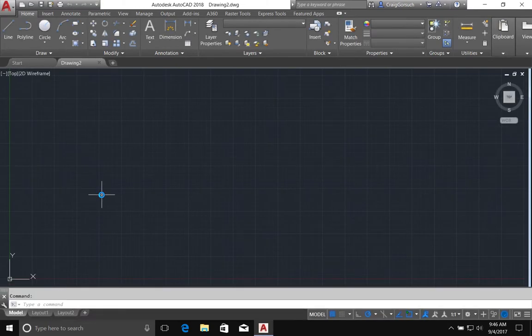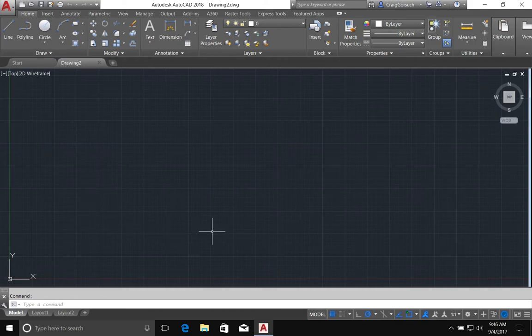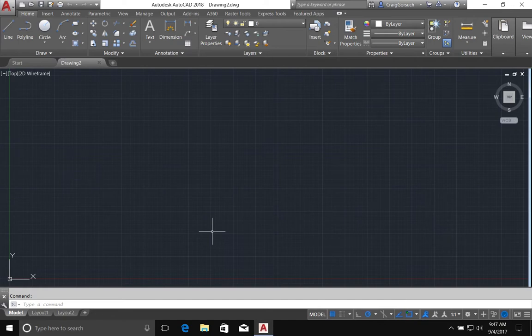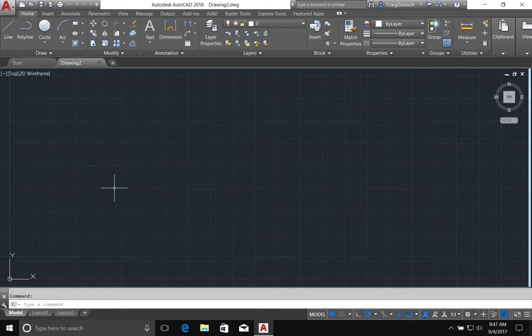In AutoCAD, there is a coordinate grid system that is always implied and it's always accessible. Most of the time, we're going to be using left clicks of the mouse in order to draw things. Drawing with a left click is always a click and release. Very rarely do we do any click and drag operations within AutoCAD.